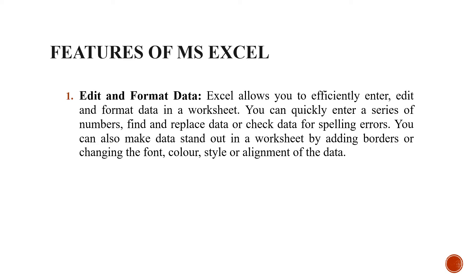Excel allows you to efficiently enter, edit, that means any change or format data in a worksheet. You can easily edit it. You can easily format the whole data.